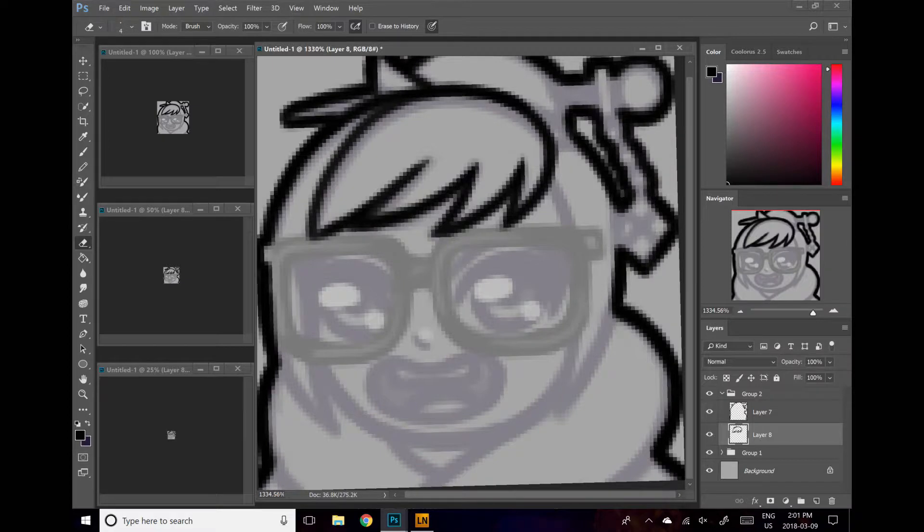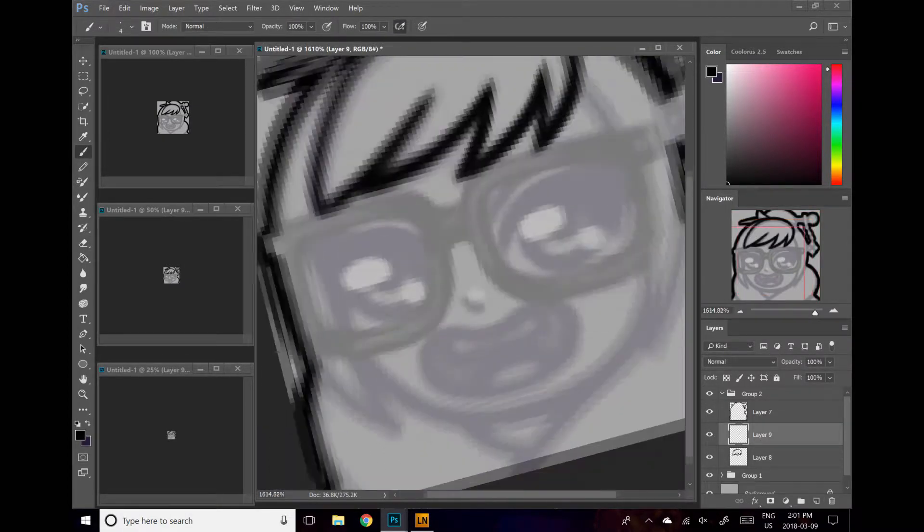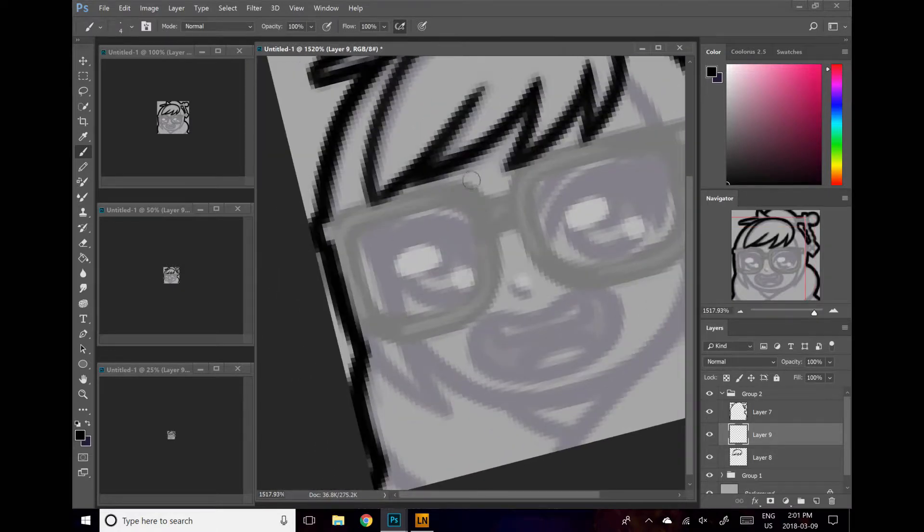And as I said, I'm actually going to make a new layer here, since we're on the glasses. We're going to have the glasses completely on its own layer.